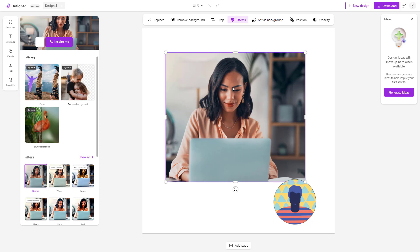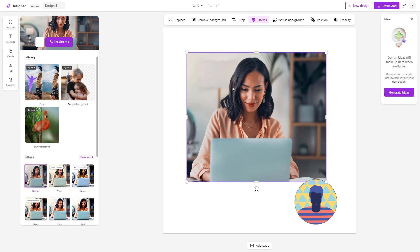So that is how you can crop out images inside of Microsoft Designer.